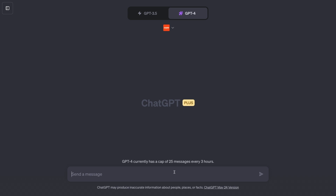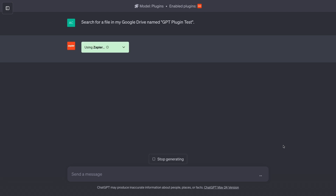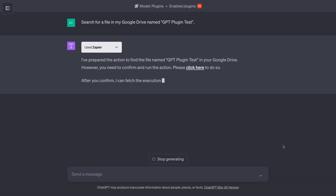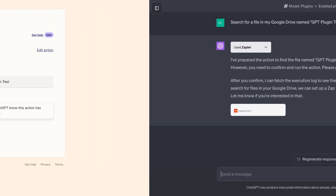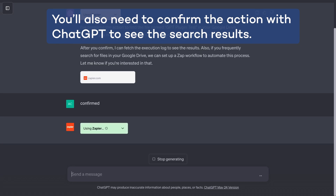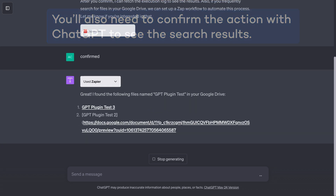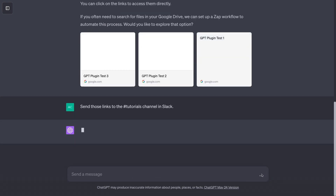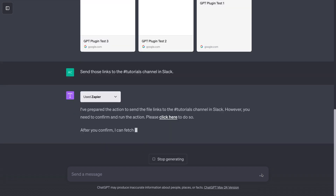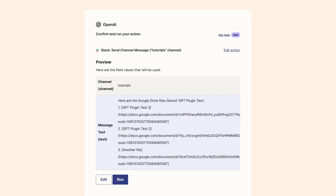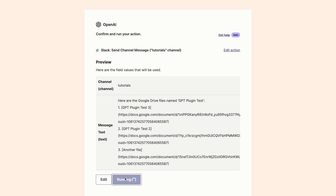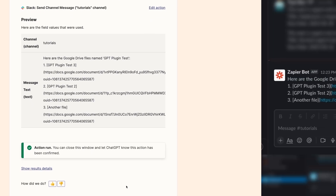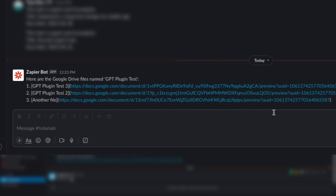Now I'll ask ChatGPT to search for a file containing this text. Just as before, I'll have to click on the link and confirm this operation. It finds a few files that match my search term. Now I'll ask it to send me those files' URLs in Slack. Once again, I'll need to confirm the action. And now I've got the link in Slack. With all of the required approvals, the process doesn't necessarily save that much time, but it does prevent me from needing to open up multiple different apps.